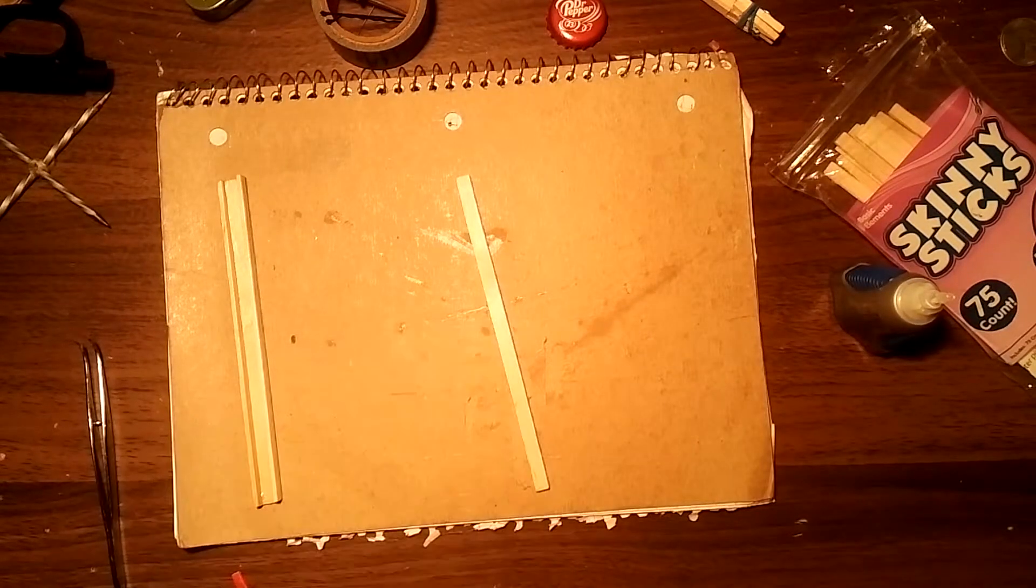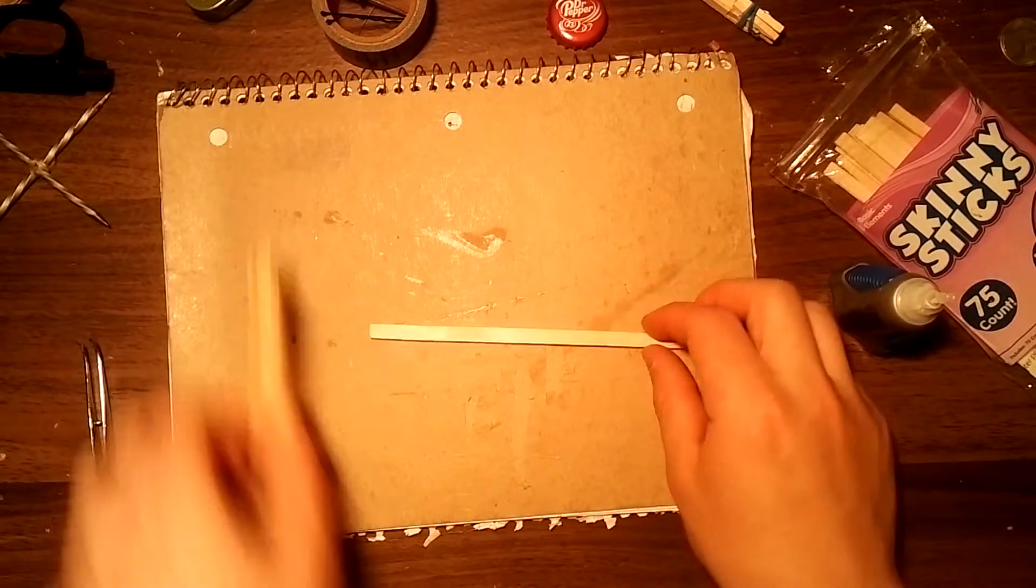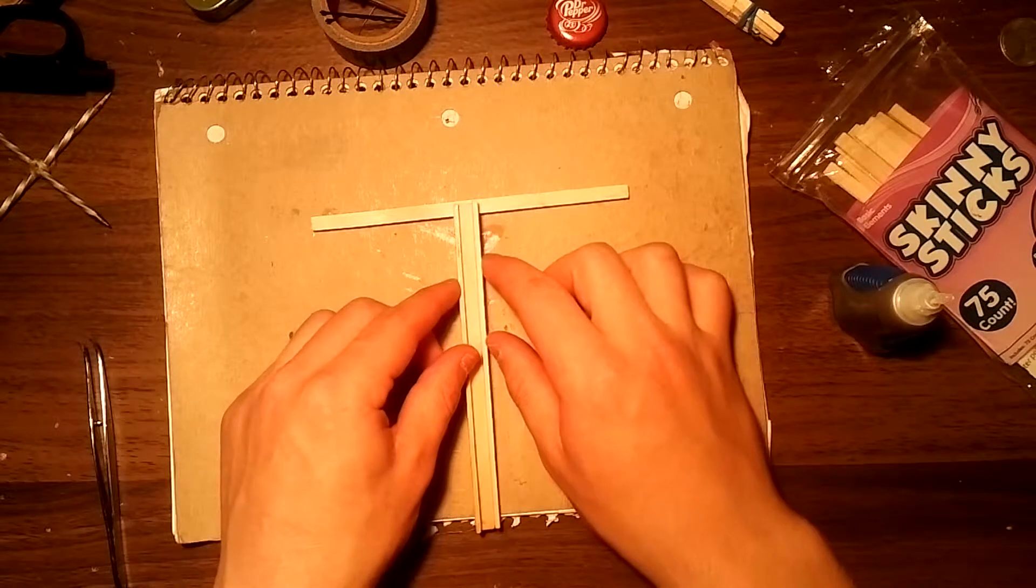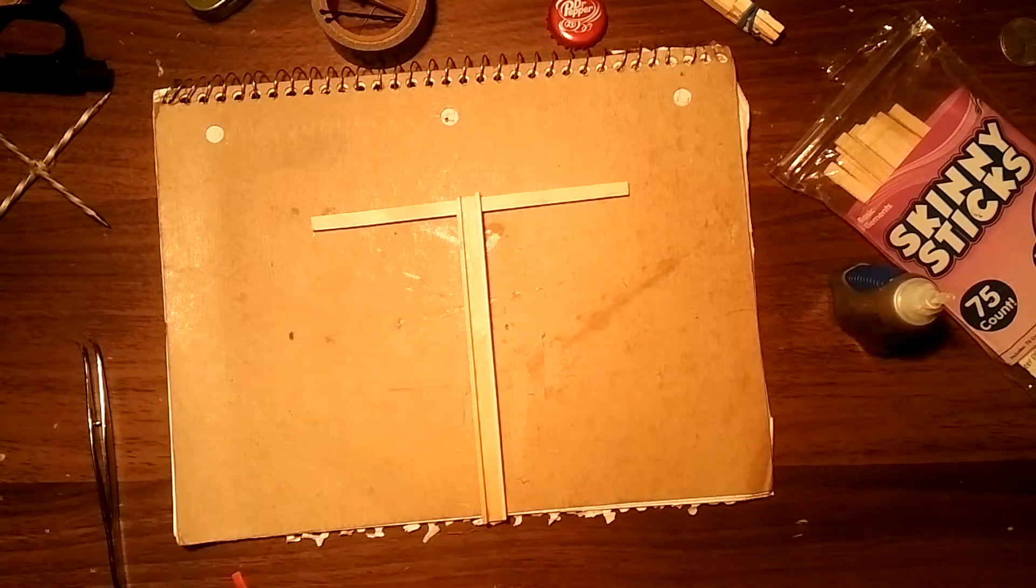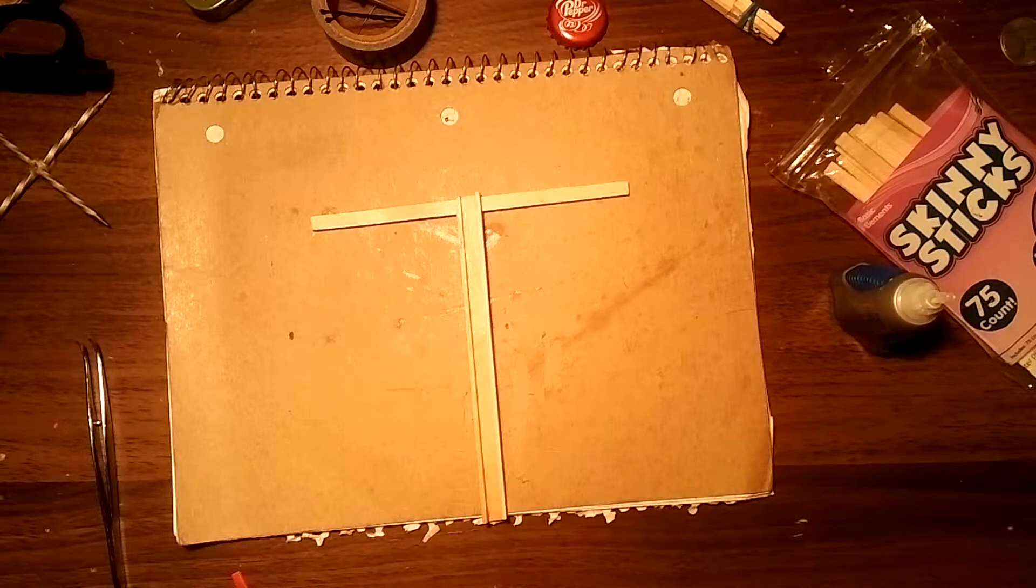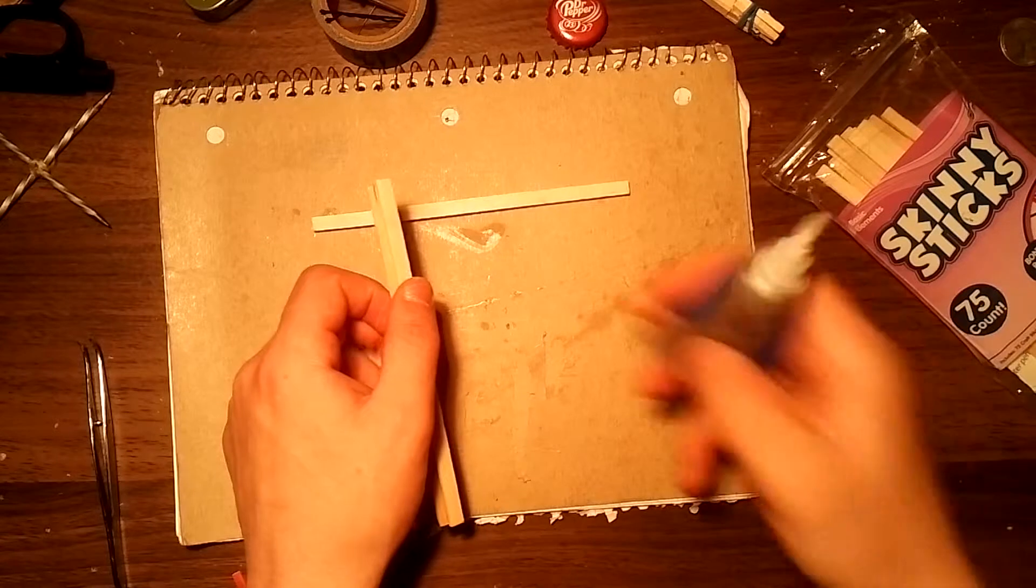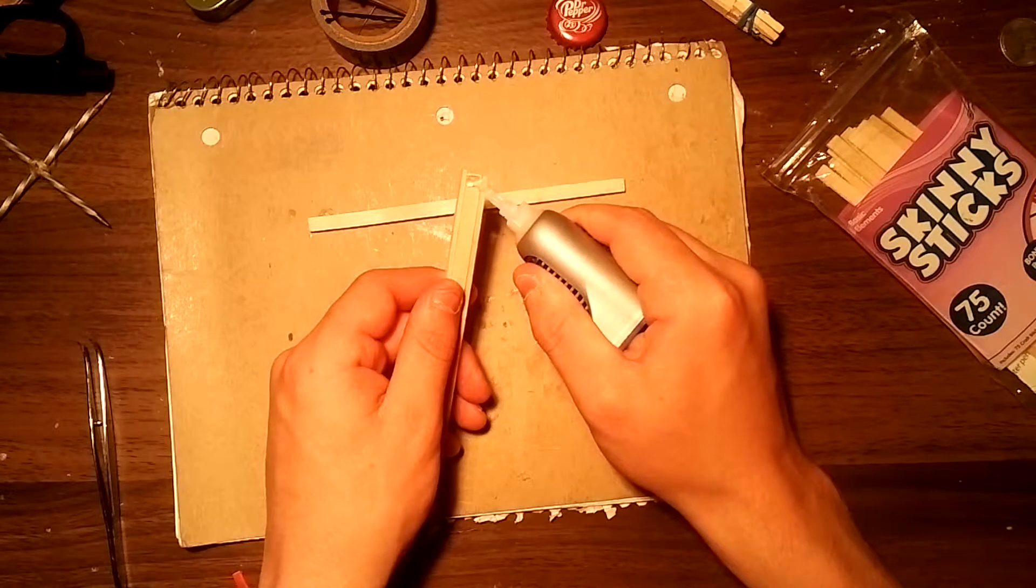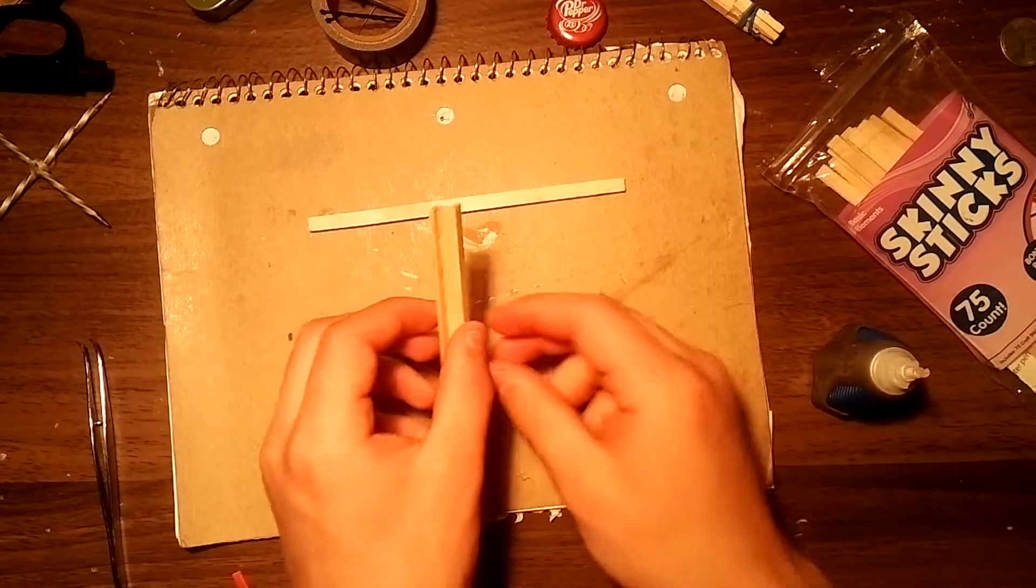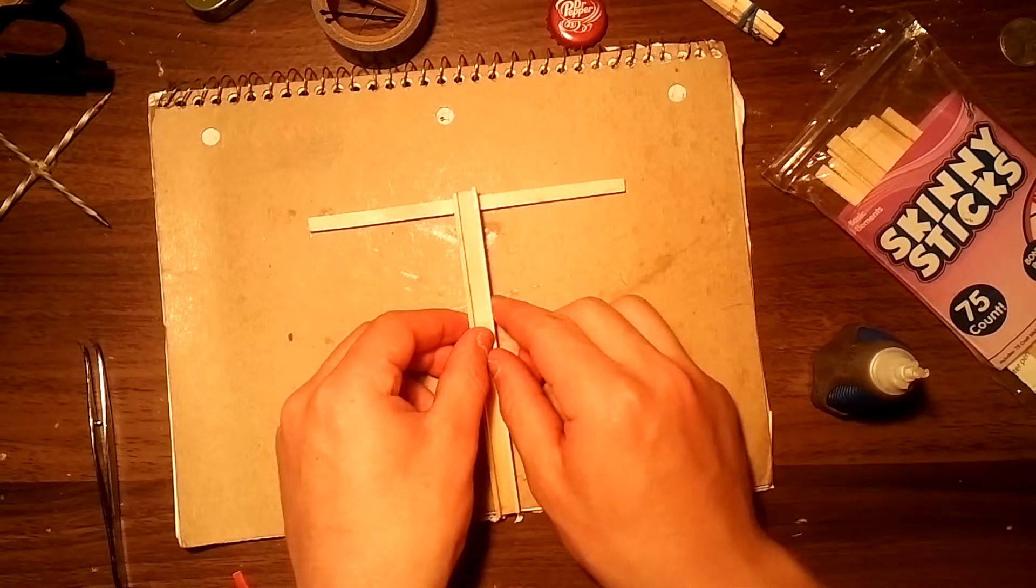Now the next step is take your channel and find the halfway point which is about right there. Just lift it up, super glue the bottom of it using a hefty amount of super glue, and just set it in the middle.